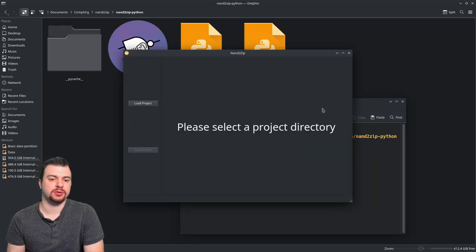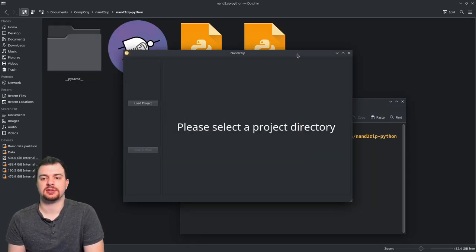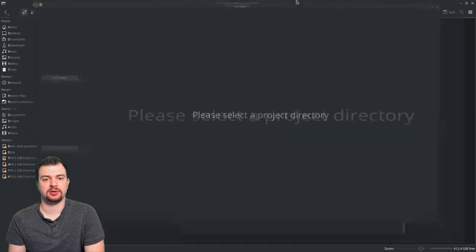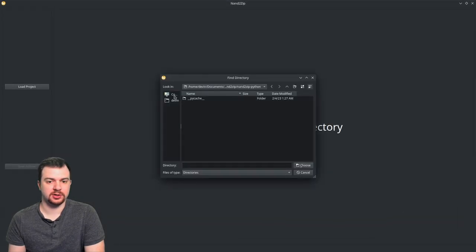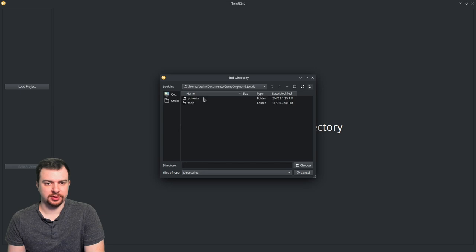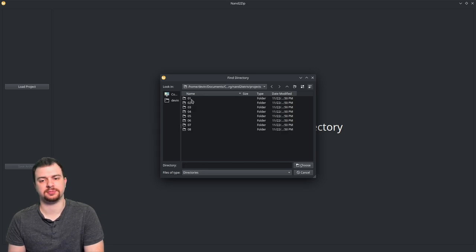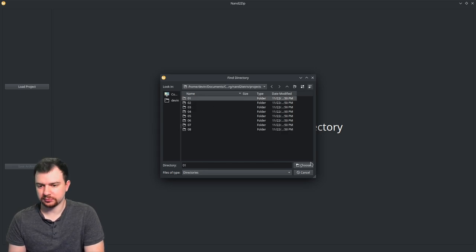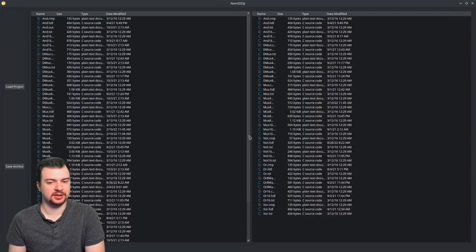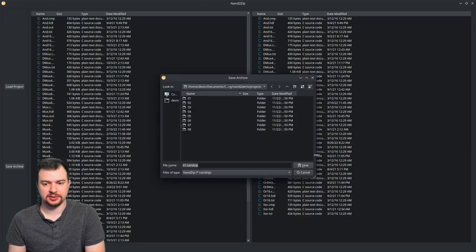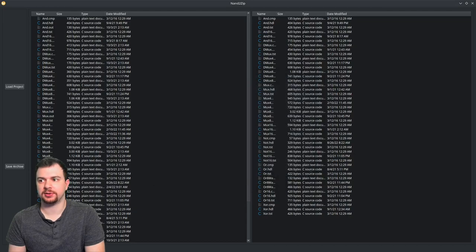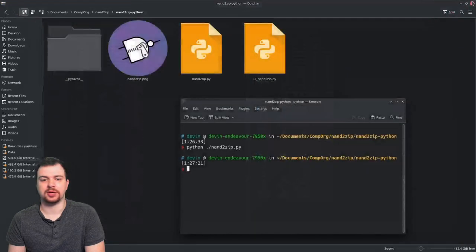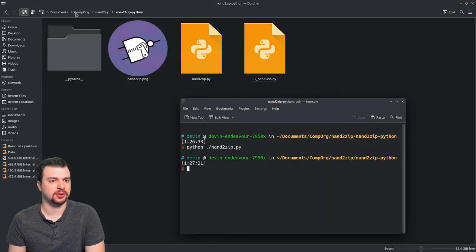It'll give you the exact same window. So load the project just the same way. Come up here to nandtotetris, projects, choose this exact same setup and situation. Save it as 01.nanzip. Exit out. We go back over here and exact same situation.